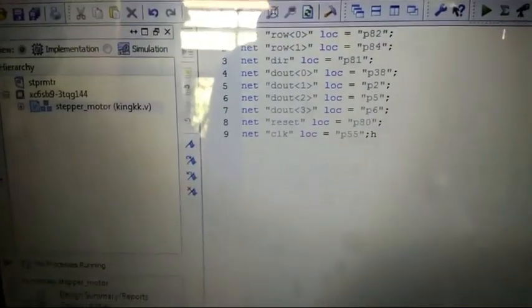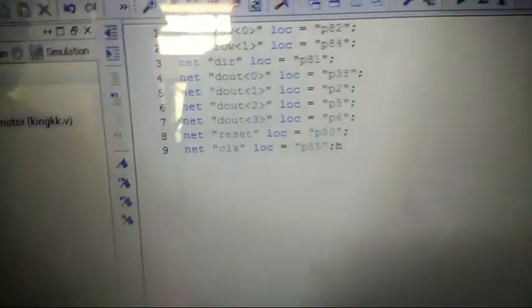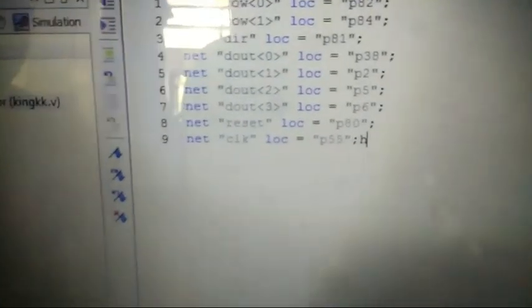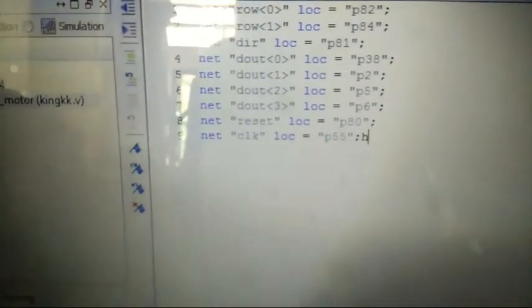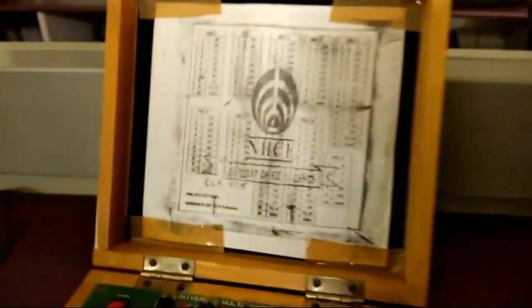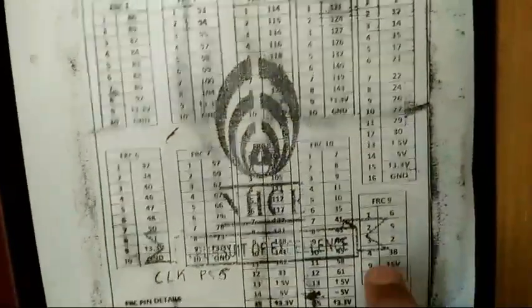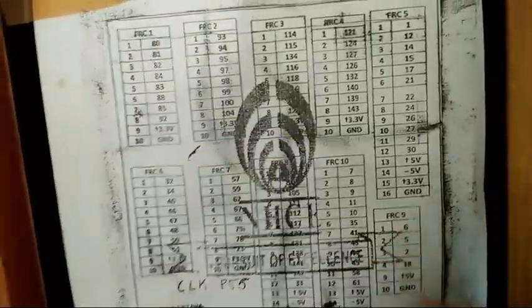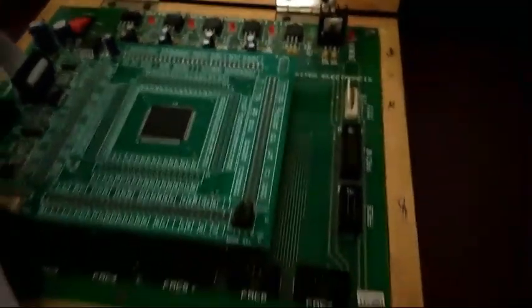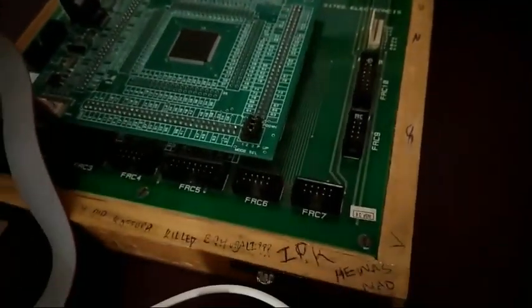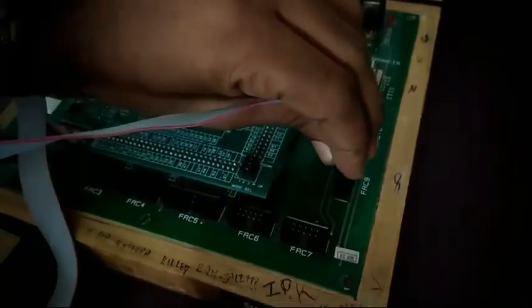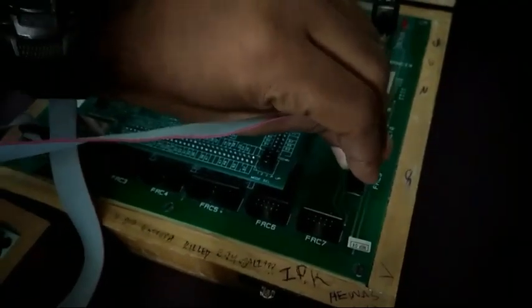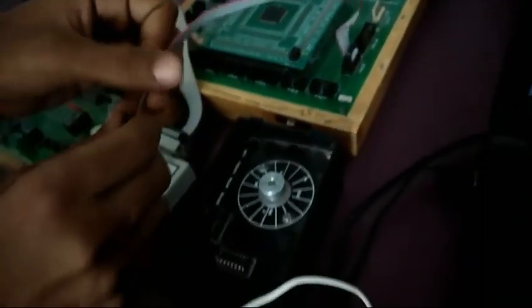The output 0, 1, 2, 3 are like pin number 2, pin number 5, pin number 6. Let us check it here. Pin number 2, pin number 5, 6. That is FRC9. Check for FRC9. FRC9 is here. Connect a data cable from FRC9 and give it to output stepper motor.